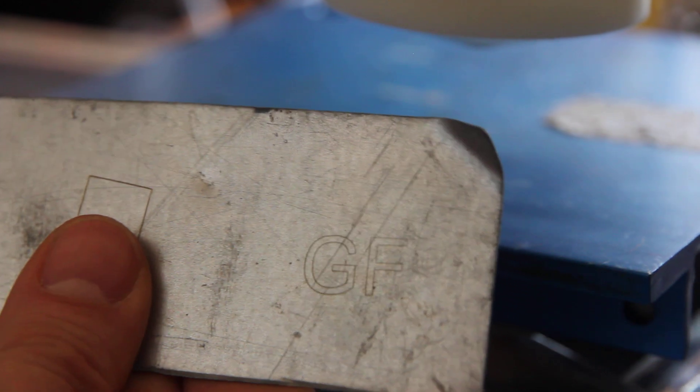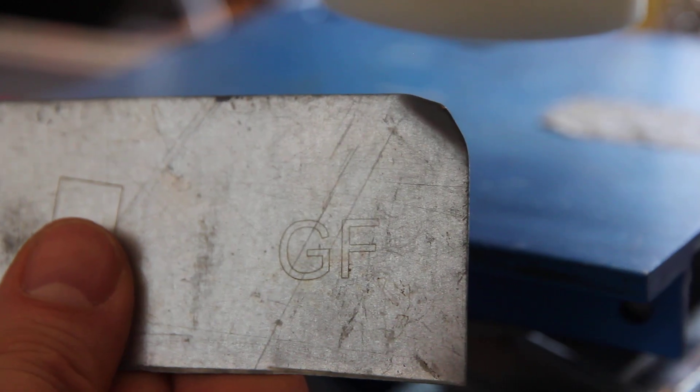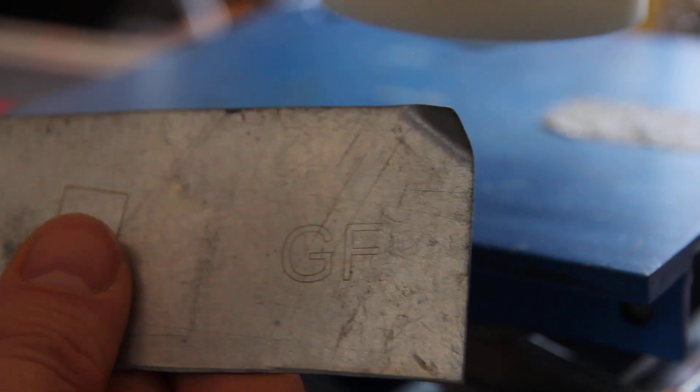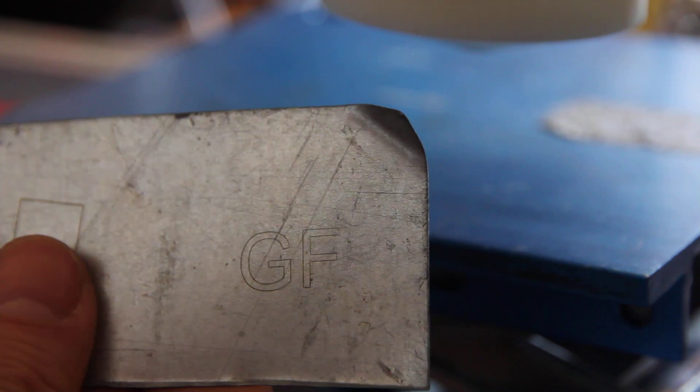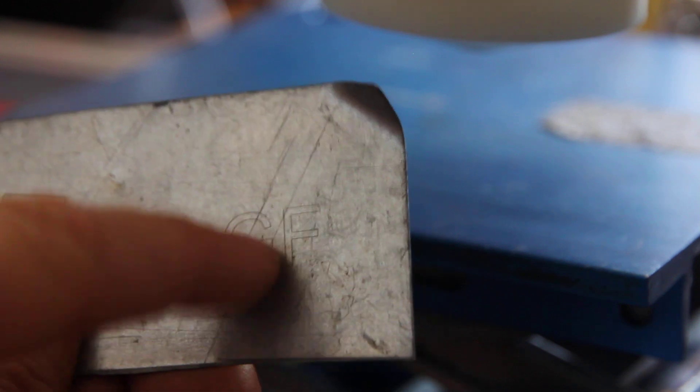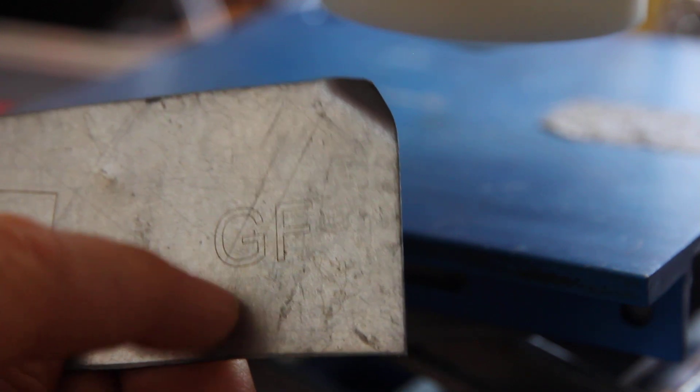This looks much better and quite accurate and I can feel that it is engraved in depth.